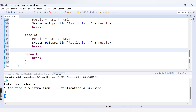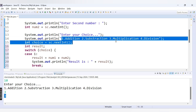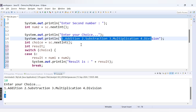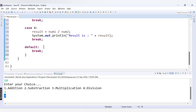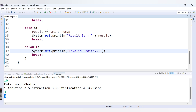The default case is executed when the user provides an input other than 1, 2, 3, or 4. For example, if the user enters 5, the default case runs and we print: 'Invalid choice.' Let's run this code now.